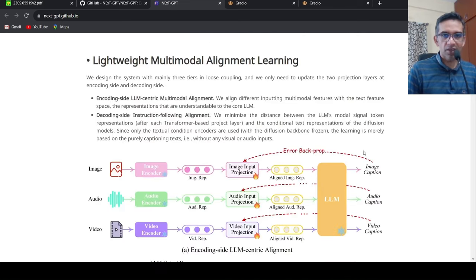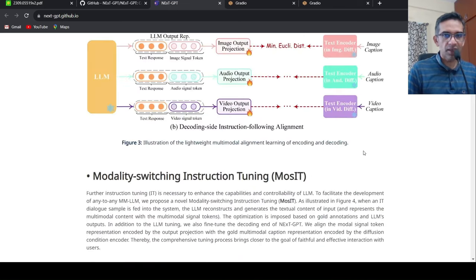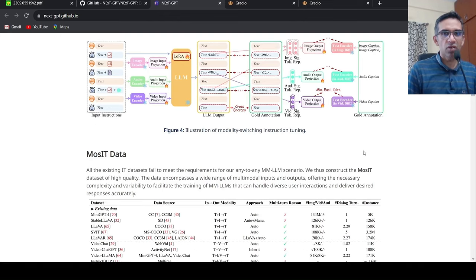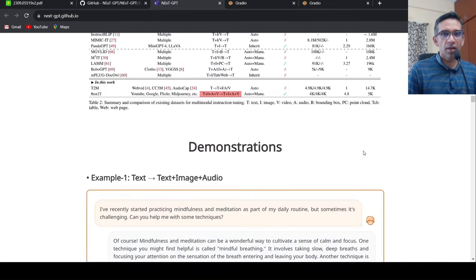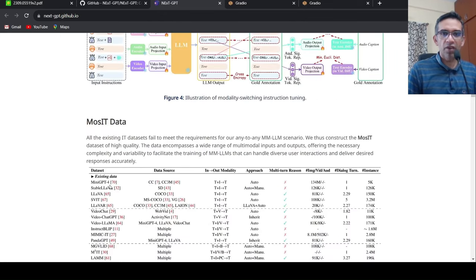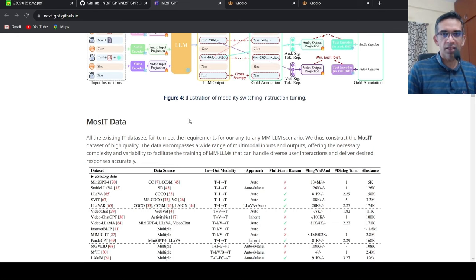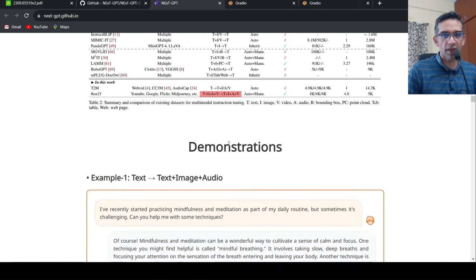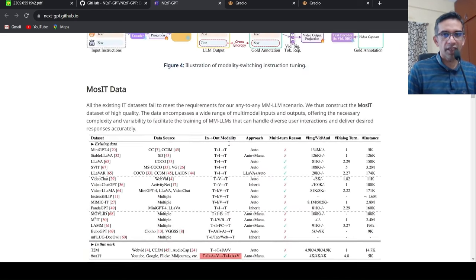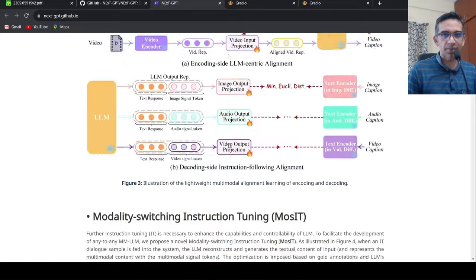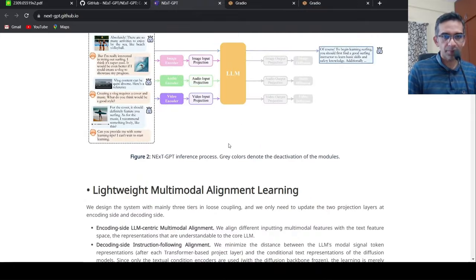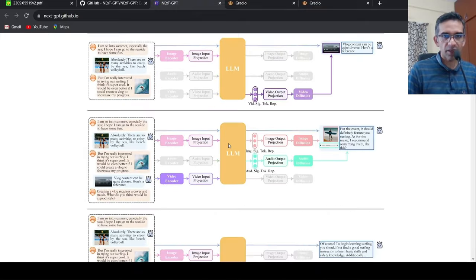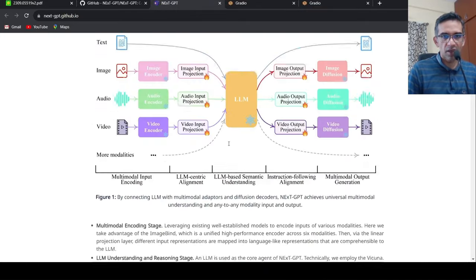Very interesting. Very interesting examples are also present over here. They also have created a benchmark dataset, because you need quality dataset to train this end to end. So they have created it called as MOSIT high quality dataset for these kind of tasks. So that is also interesting over here.